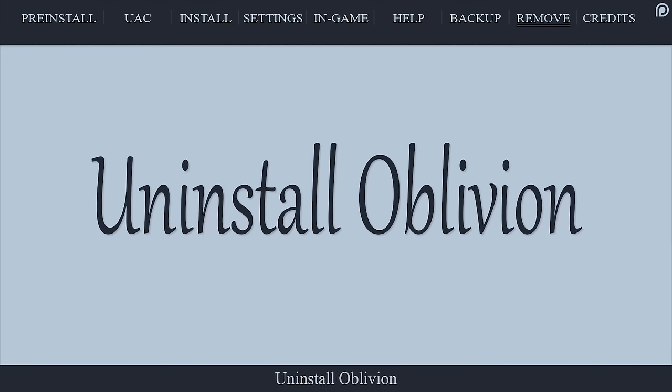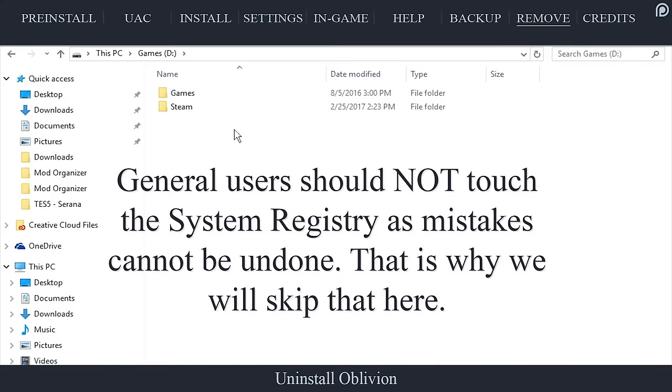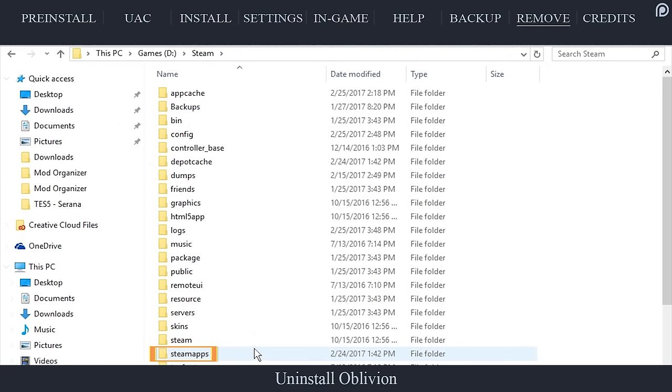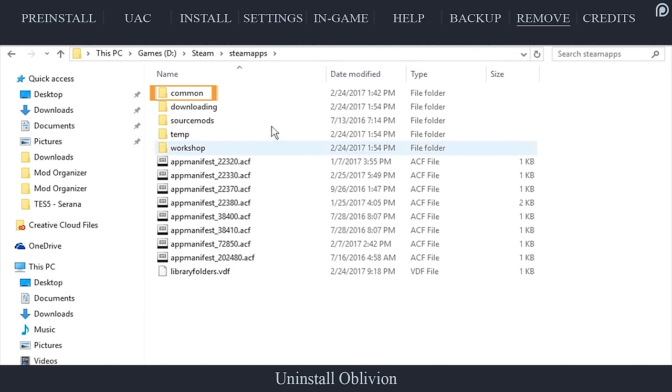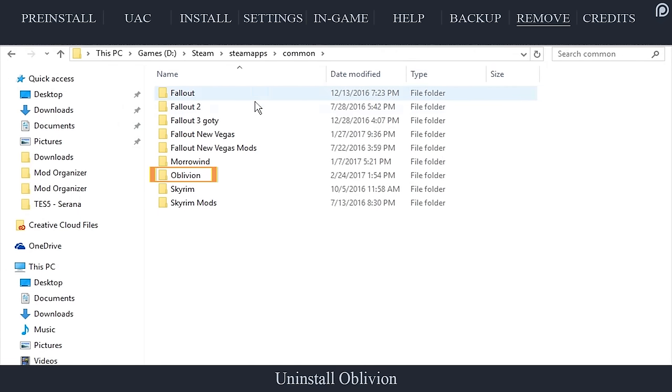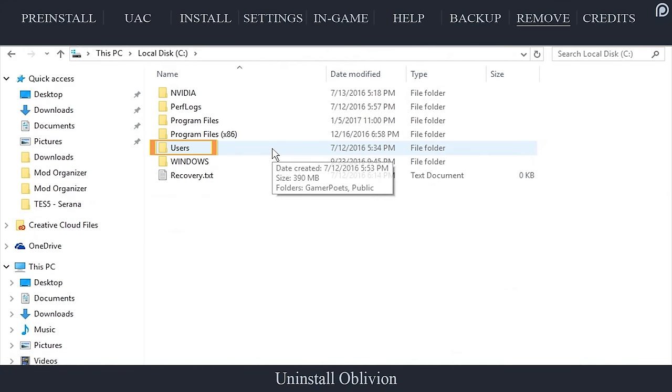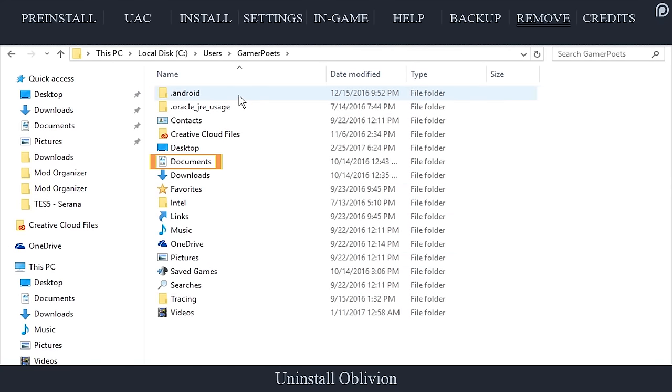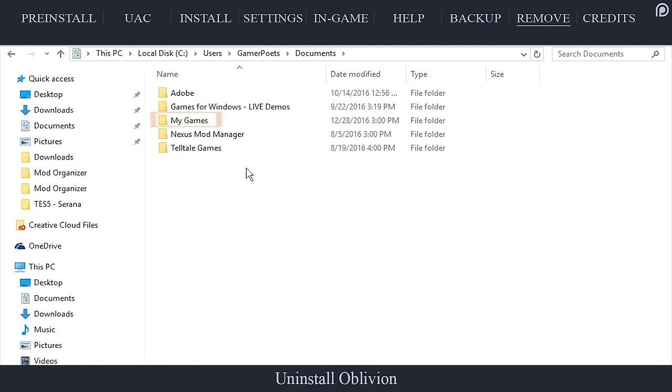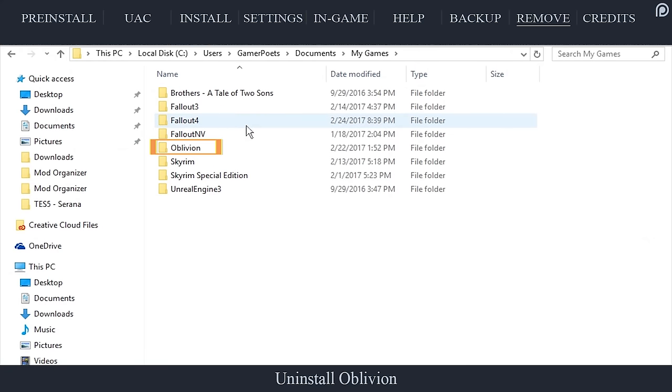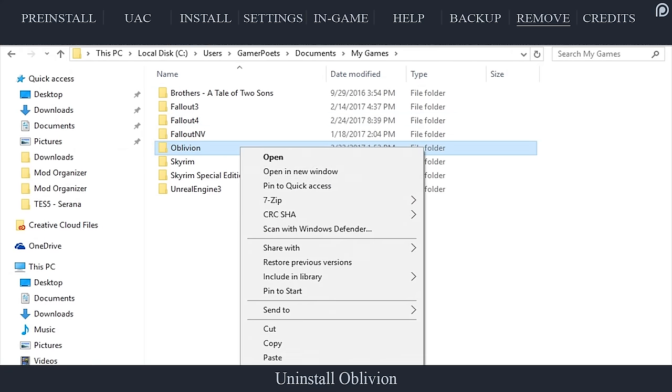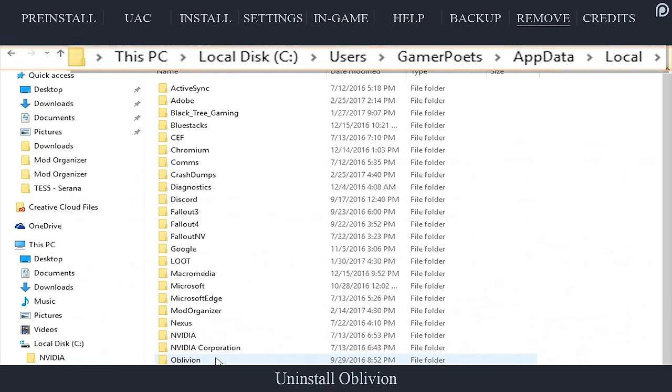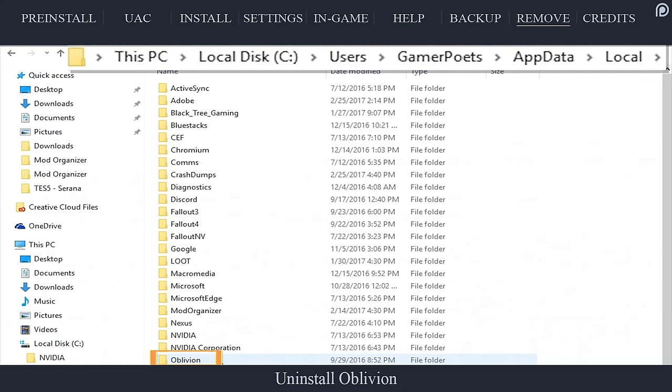To completely remove Oblivion and all of its components from your system, other than the registry entries which when done manually could cause issues if steps are missed: navigate to steam steamapps common, right click the Oblivion folder, delete it. Navigate to users, your user account name, my documents, my games, right click the Oblivion folder, delete it. Navigate to the operating system drive letter, users, your user account, app data, local, right click the Oblivion folder and delete it.